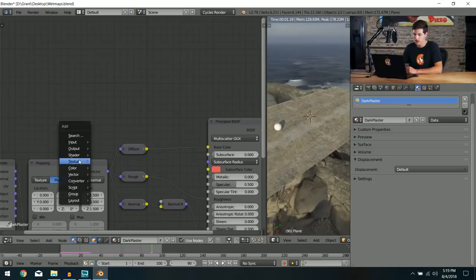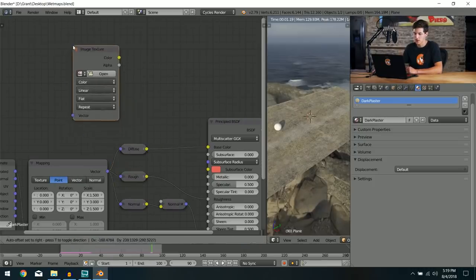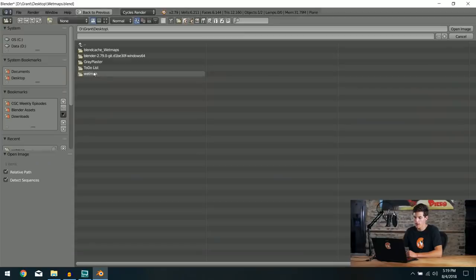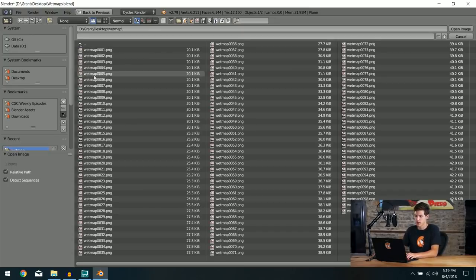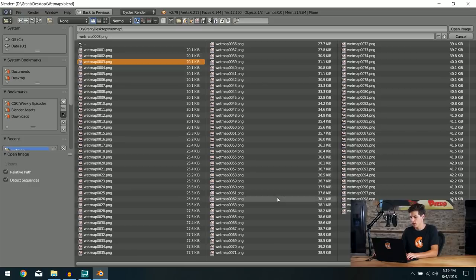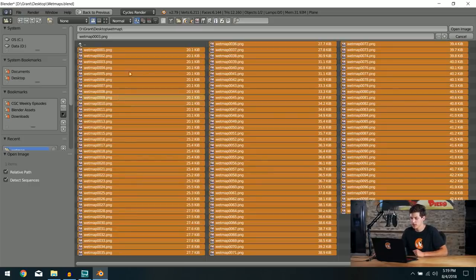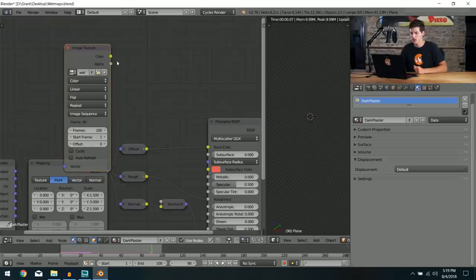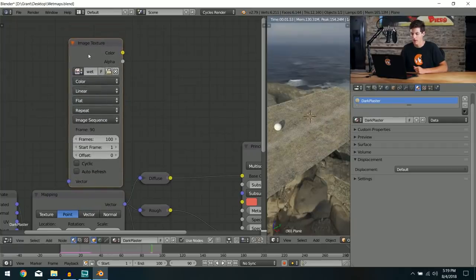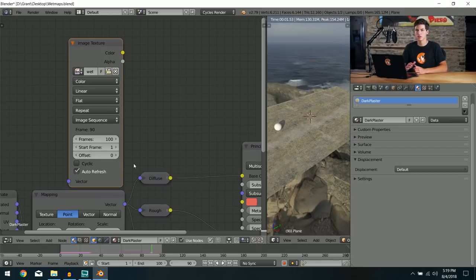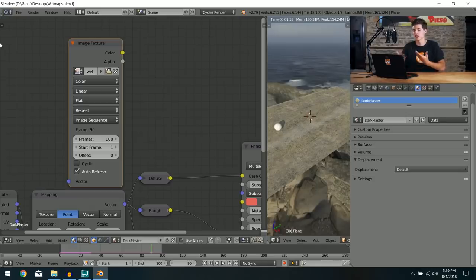To bring the wet map into Blender, press Shift+A, go to Texture, and select Image Texture. Click Open, navigate to the wet map folder, select all the image files by pressing A, and click Open Image. Down at the bottom, check the Auto Refresh box — this syncs the image to the current frame, so on frame 60 it uses image 60.